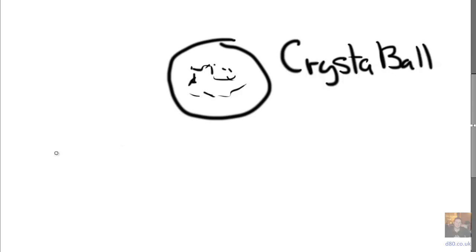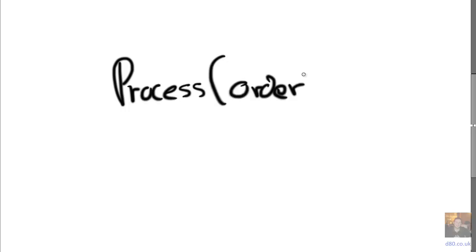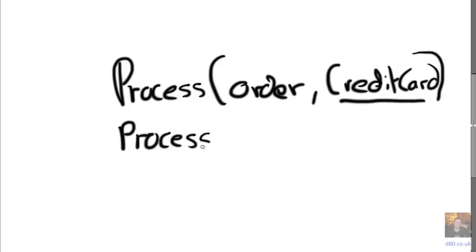When we originally designed the system, we had process order. Let's just draw this out. We had process order and we had the second parameter that was a credit card. And it was a credit card. But then we said we wanted to do it with an IPaymentMethod.